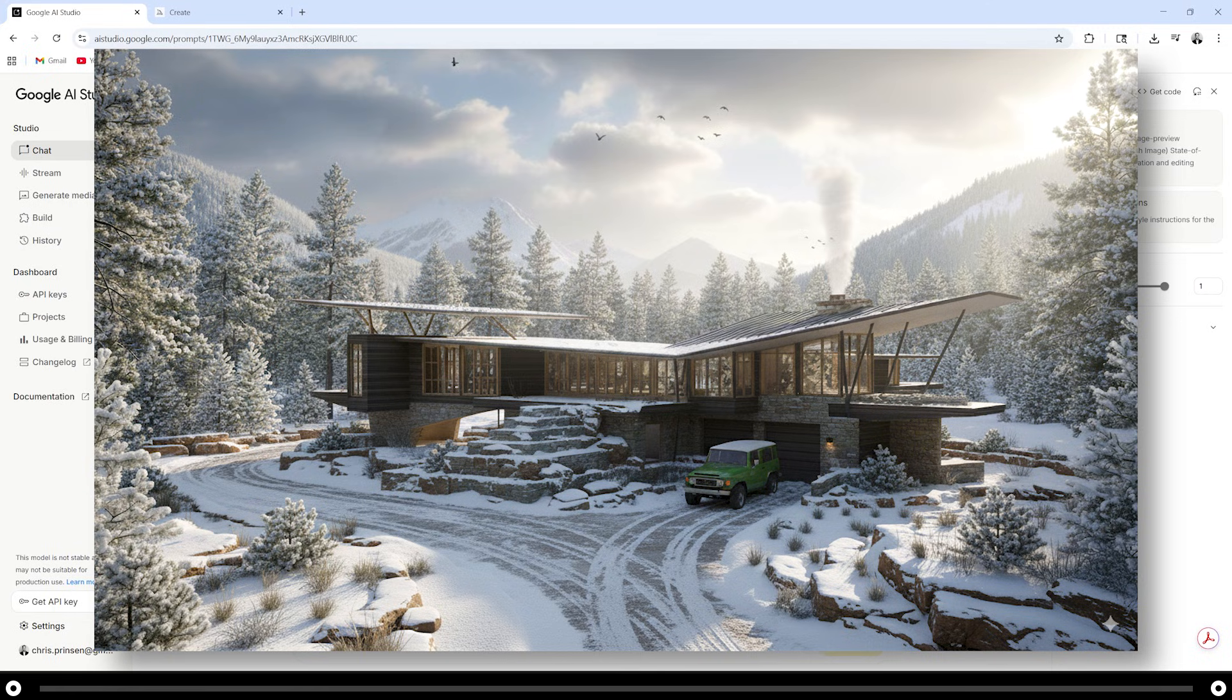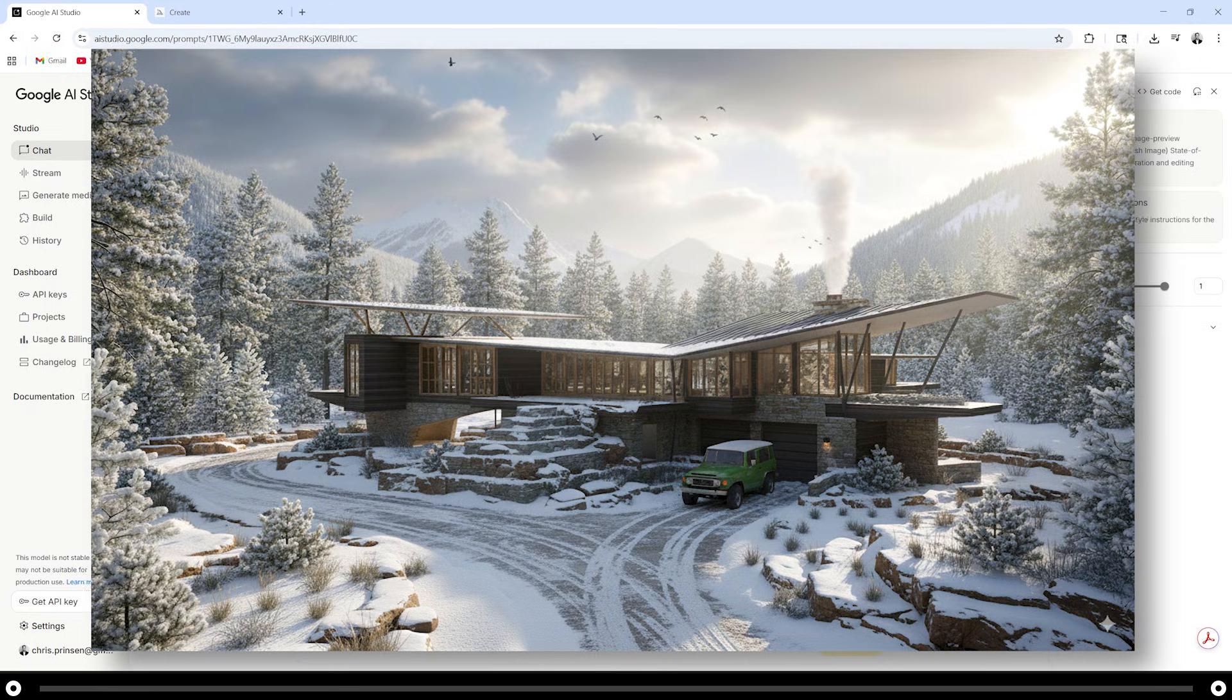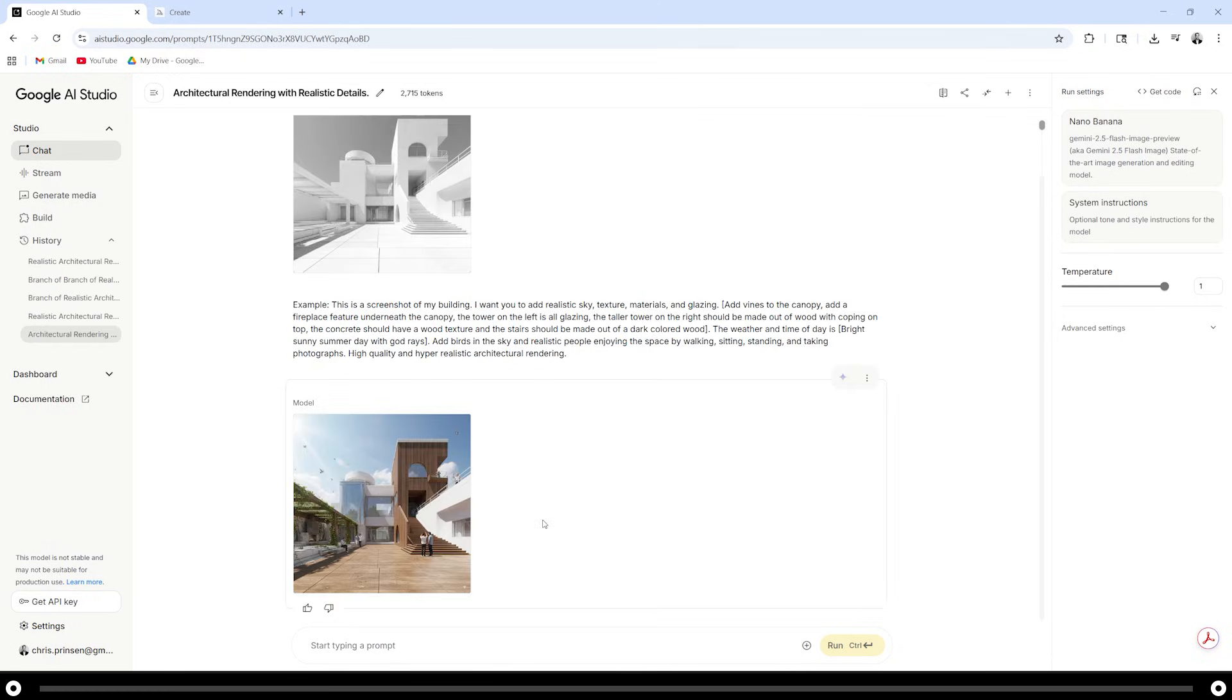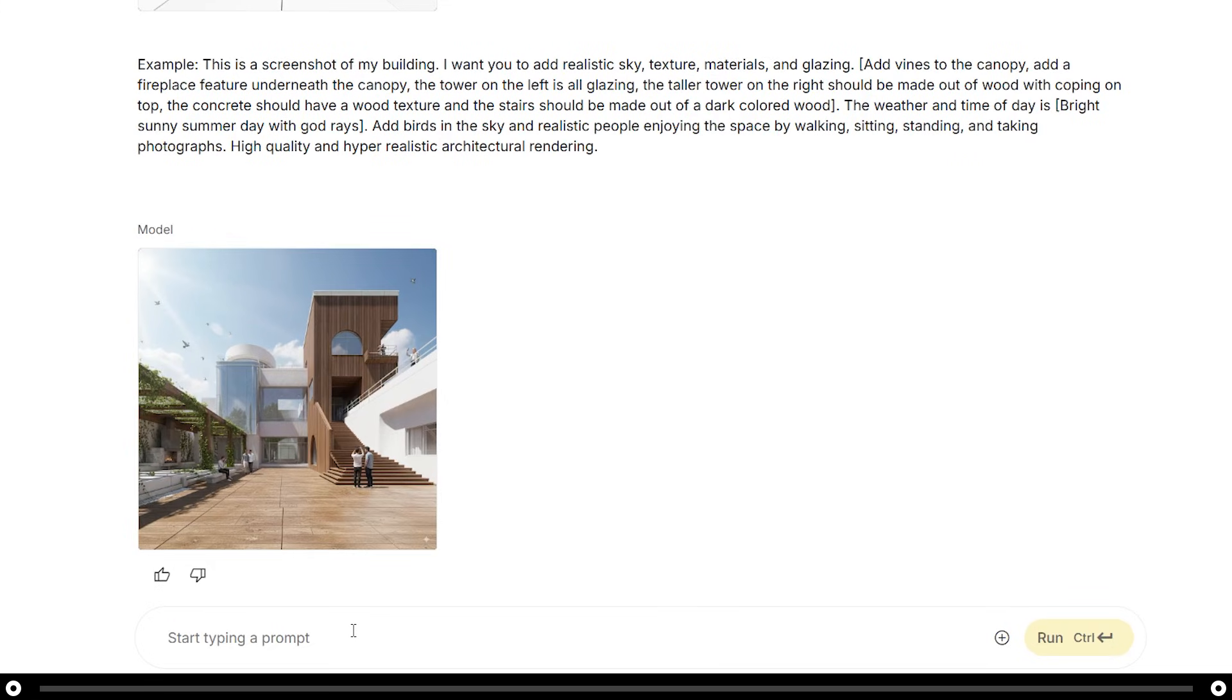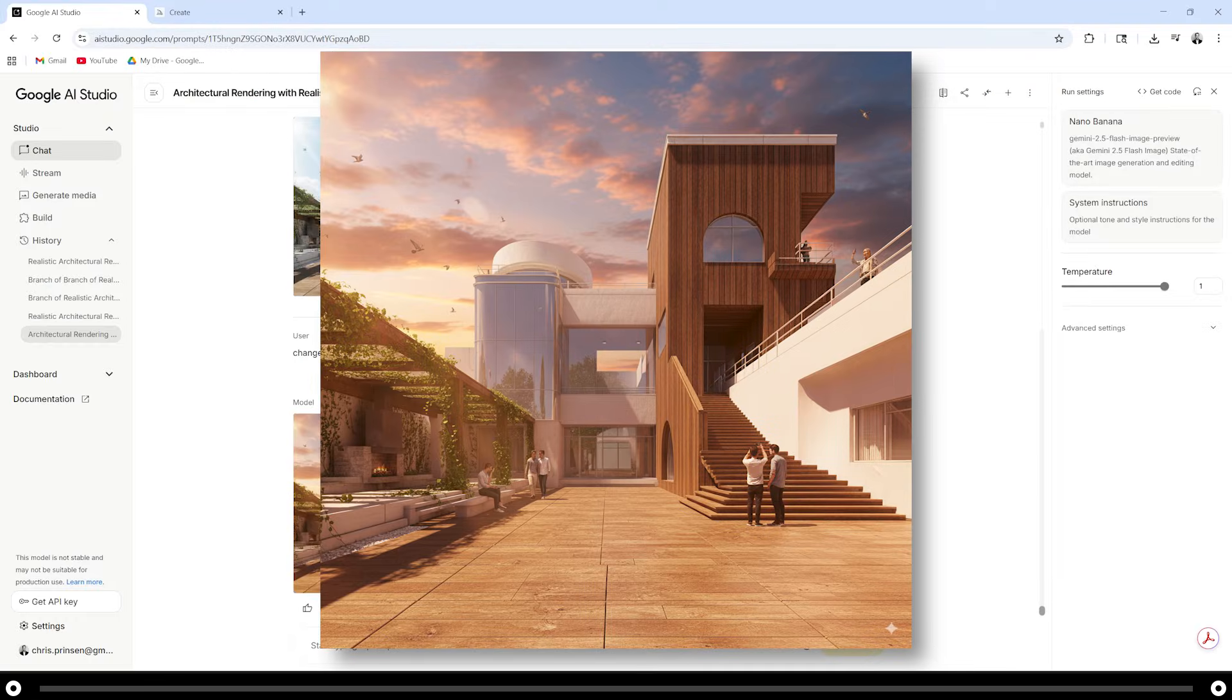Sometimes Nano Banana will change the perspective of your original image. Even though it's listed in the prompt telling it not to do that, it'll still do it. Just rerun the prompt until it gets it right. If you don't like anything in your image, just tell it to change it in the prompt. I'm going to tell Nano Banana to change the time of day to sunset. And this is the output from that request.